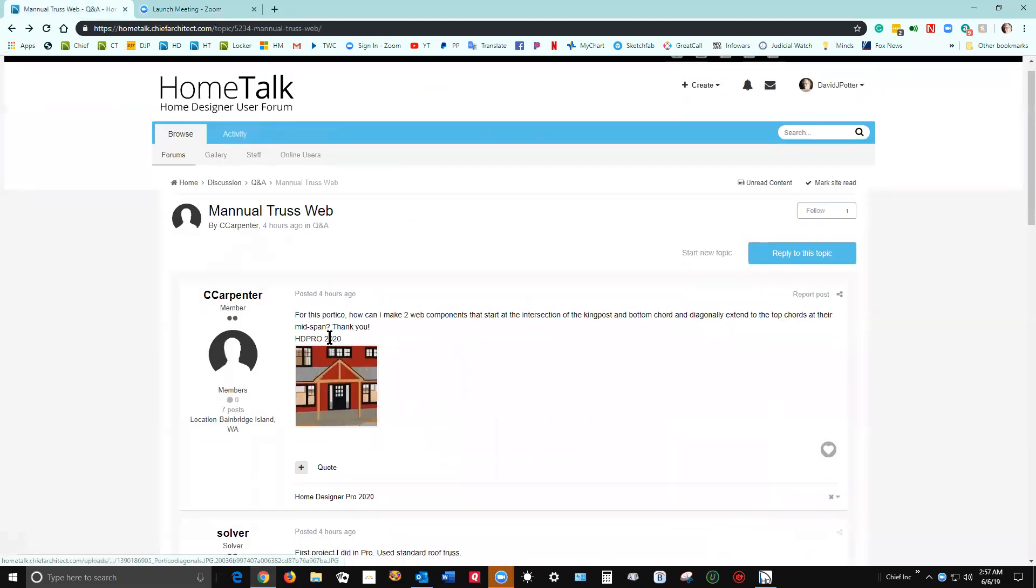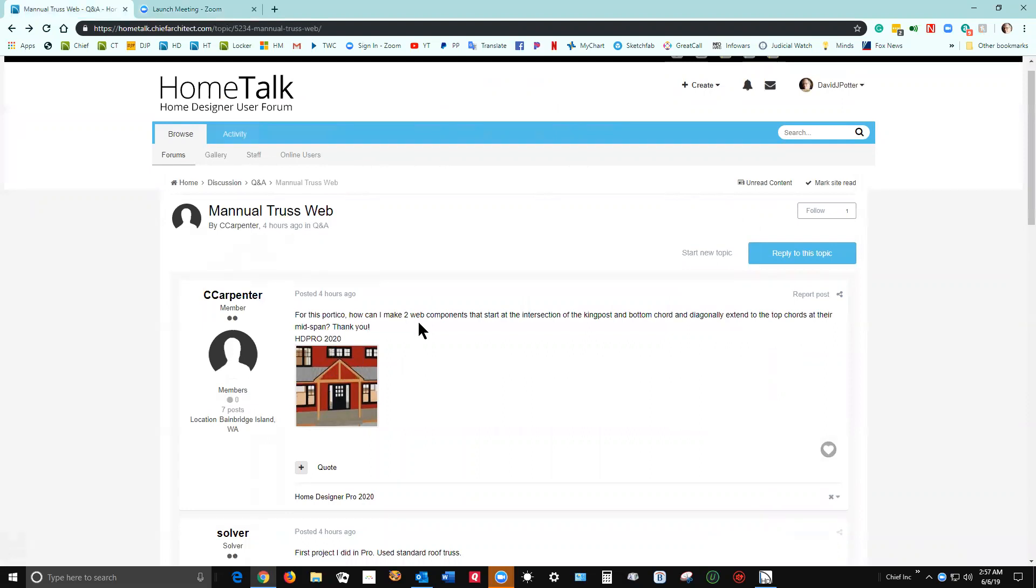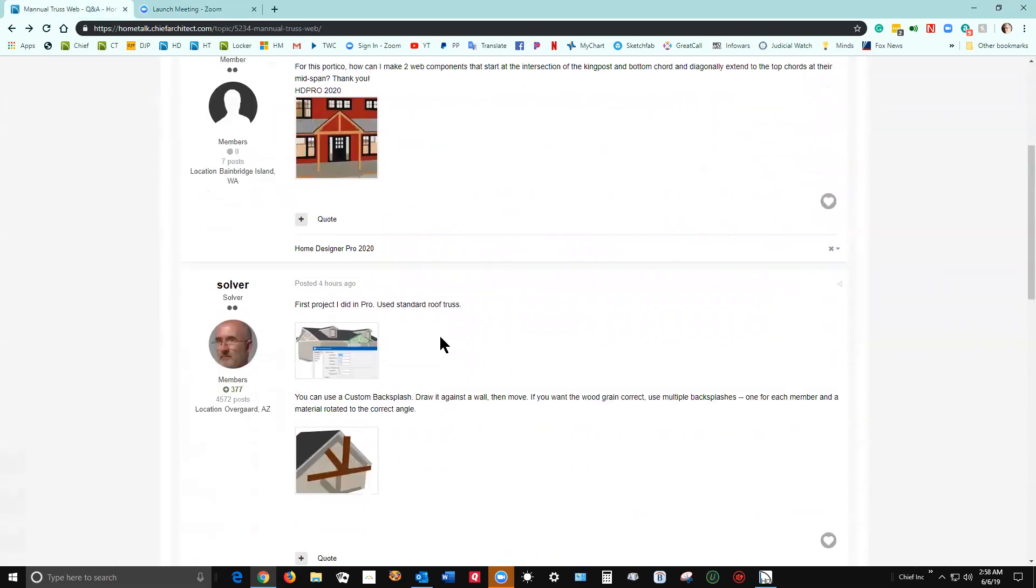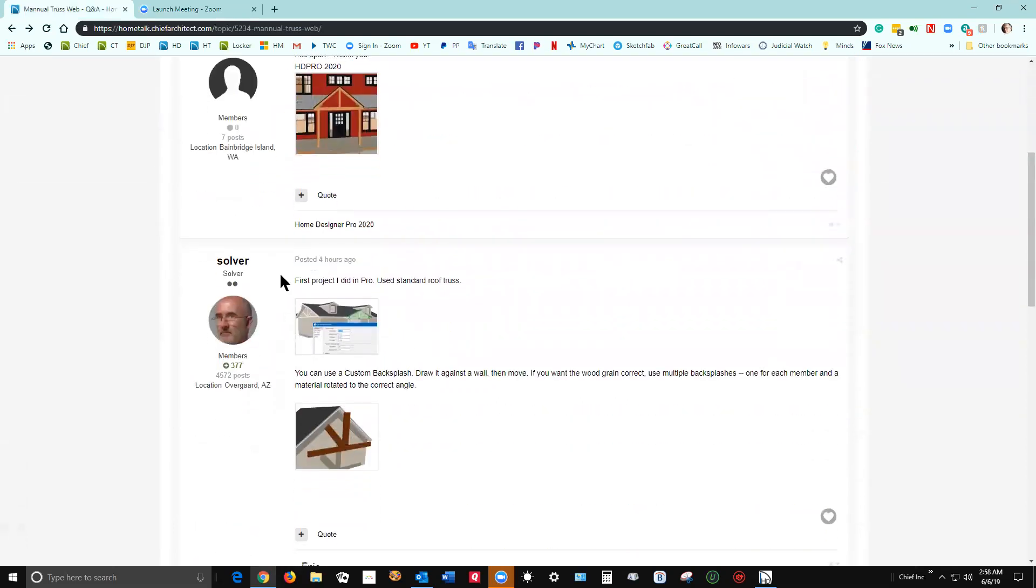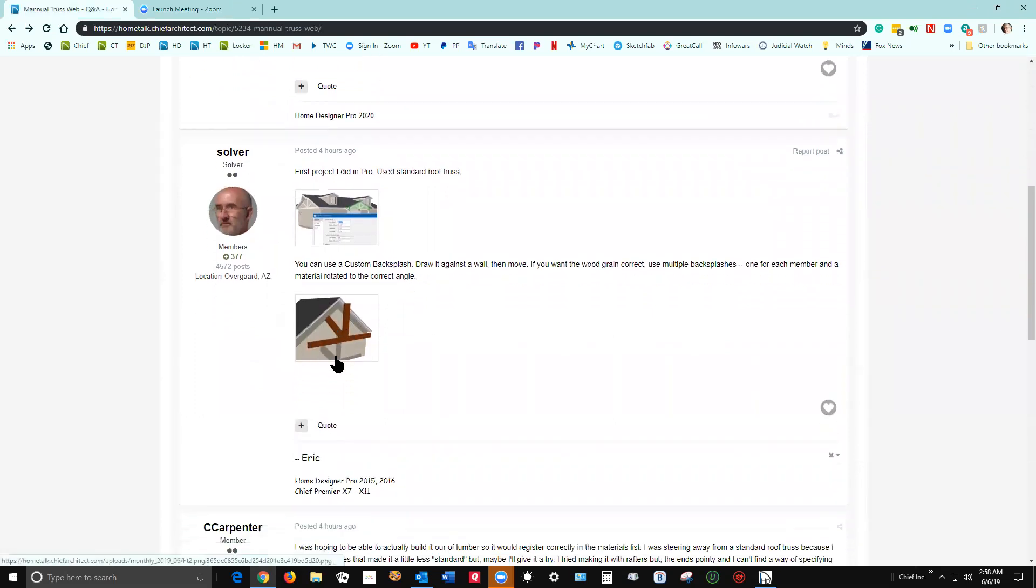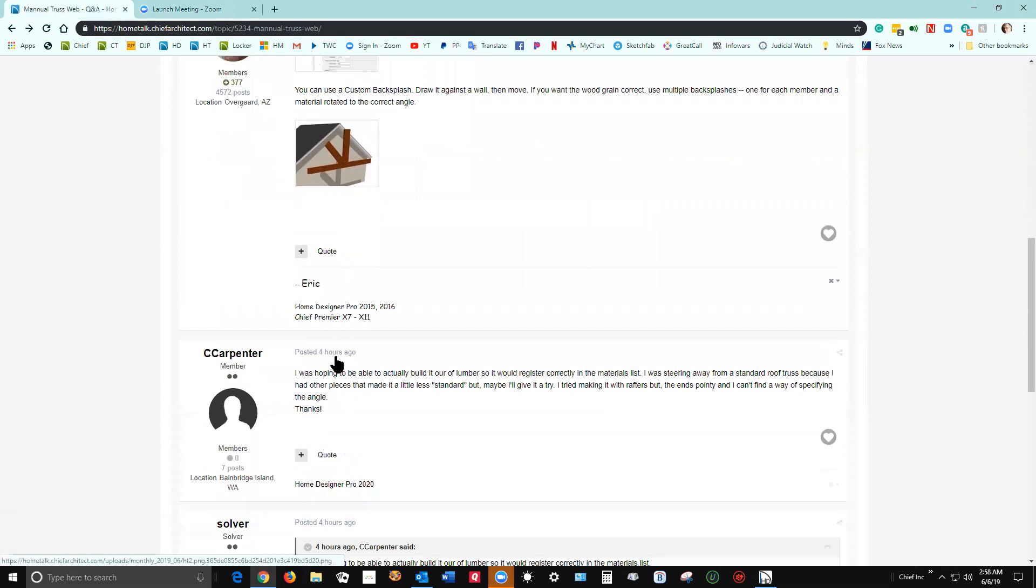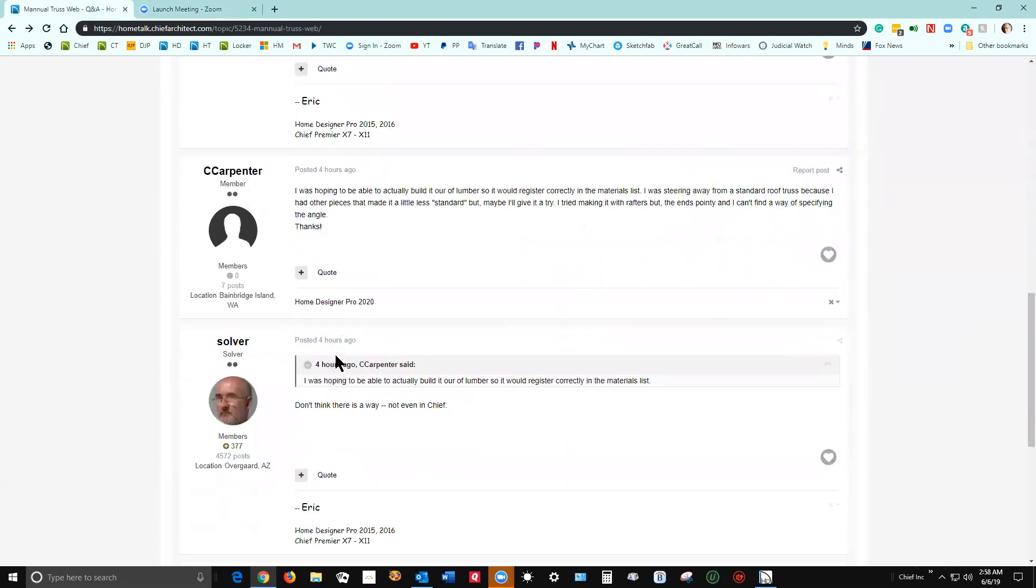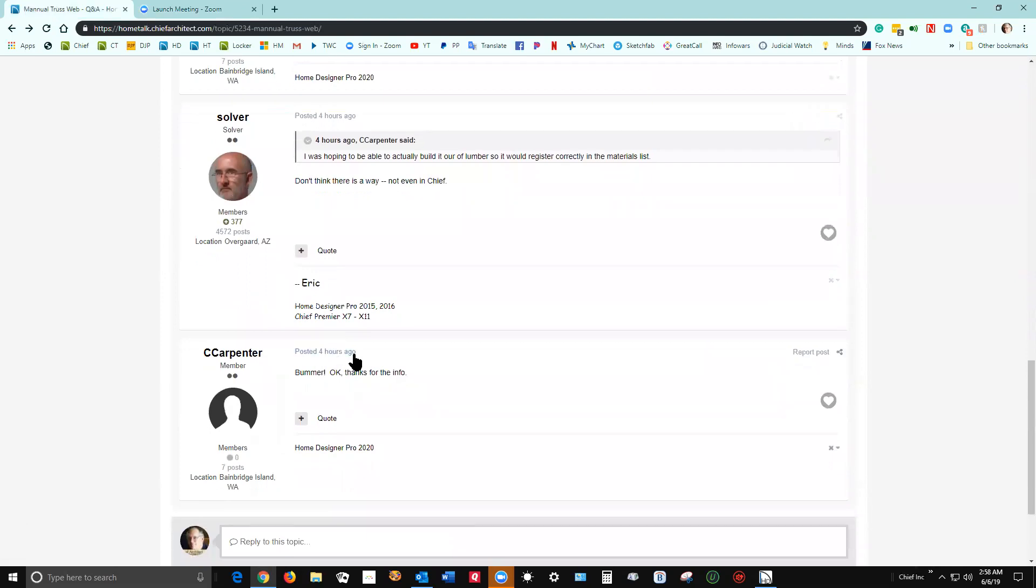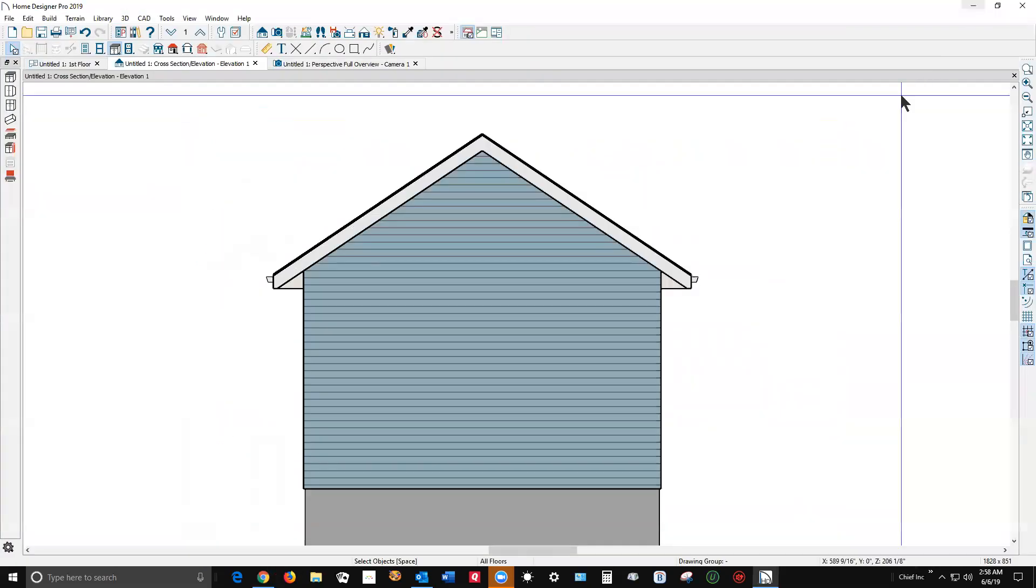I was asking about how can I make a two-web component that starts at the intersection of a king post and the bottom cord diagonally extends to the top cords at their midspan. Eric up there in Canada responded on how he'd done it in the past using lumber, which is a little limiting. There's nothing wrong with it, but I just thought of another method. I thought I'd do a demonstration of it.